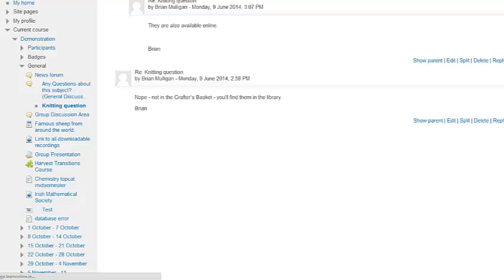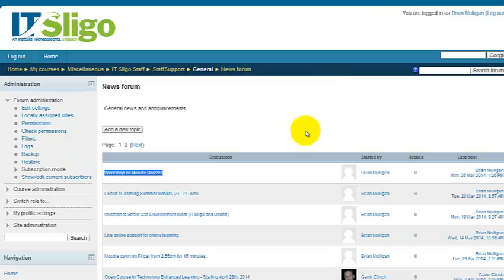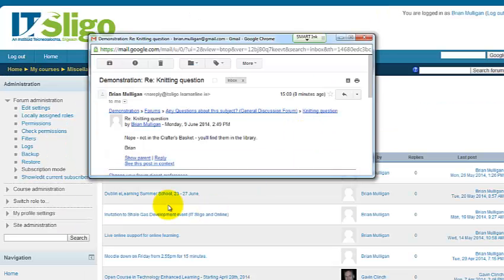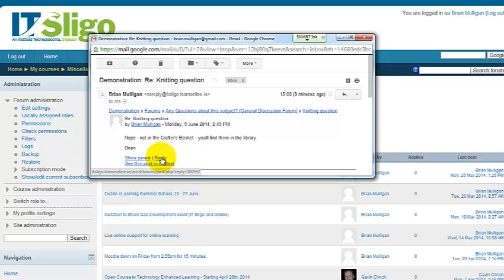How did we do that again? Let's just go back to the email. What we did is we clicked on reply, and rather than reply in our email, it brought us into Moodle. Sometimes we have to log on when we bring this into Moodle, but we're already logged in, so it brought us into Moodle, found that discussion question, and opened up a box for you to reply in. So it's very convenient.